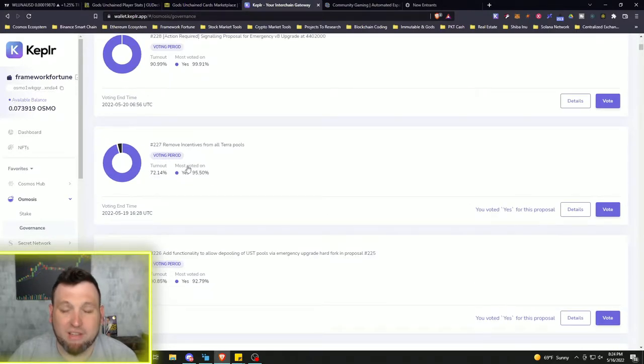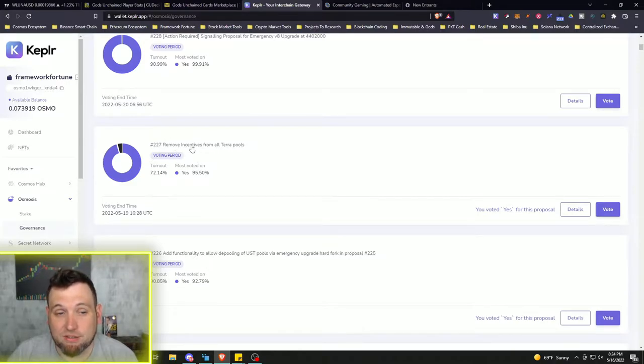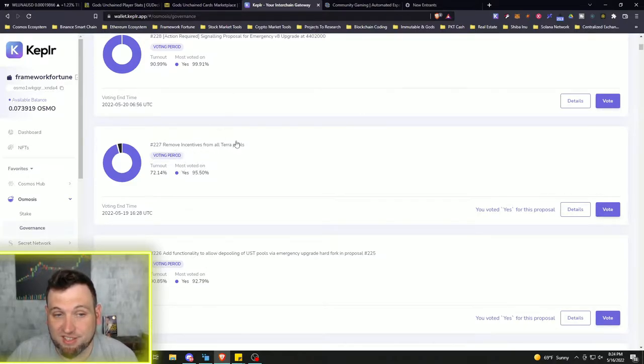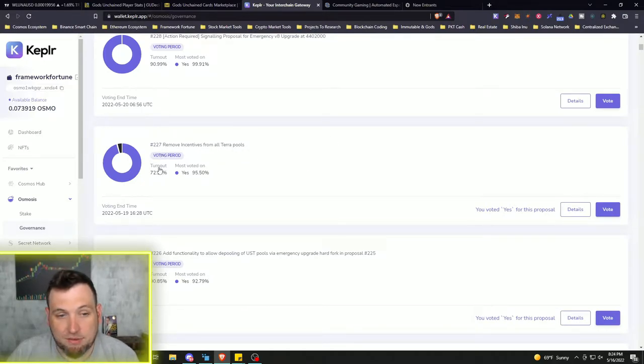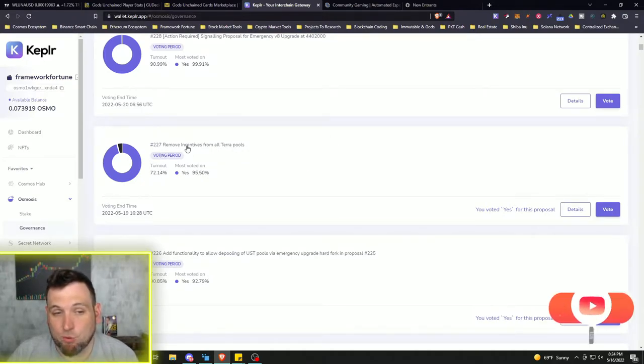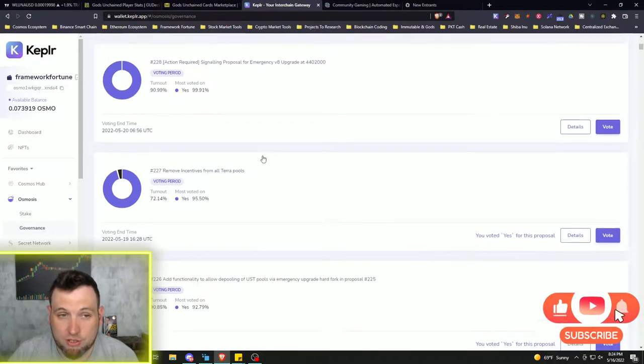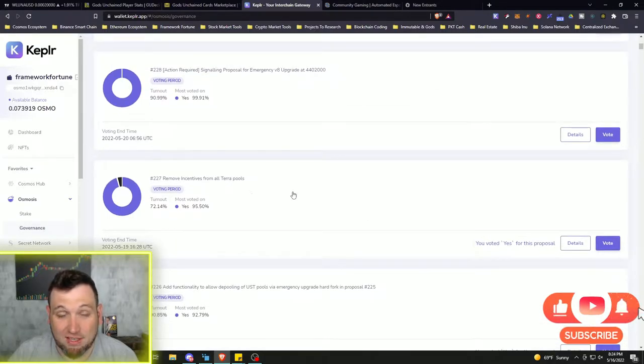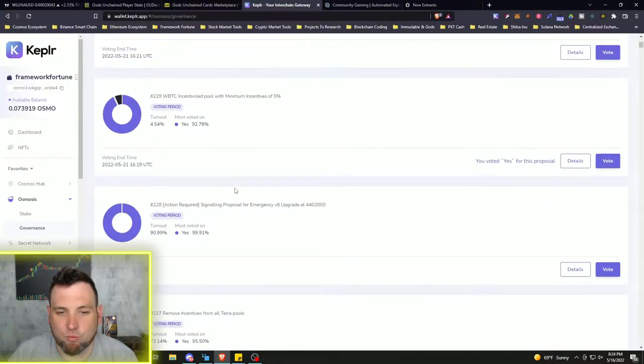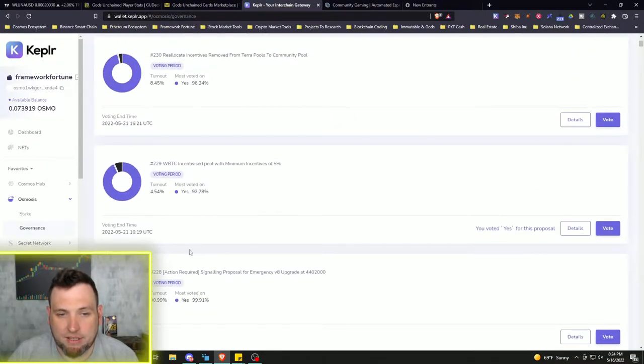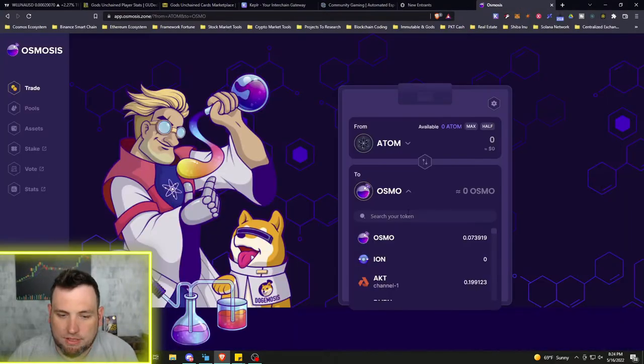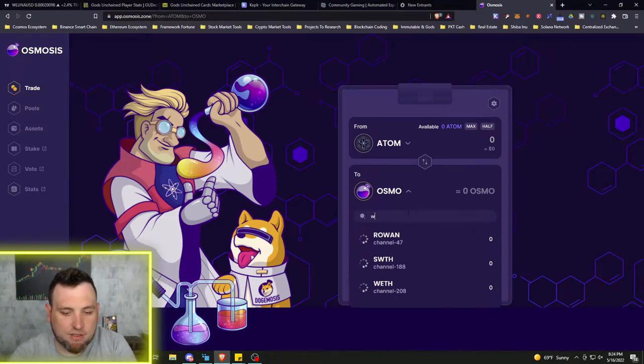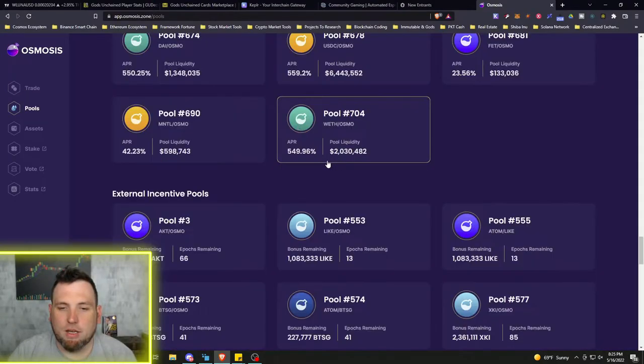But in the last couple of days, pretty much all Osmosis stakers and liquidity pool providers were called to emergency vote on what happens. Got a 95% yes on removing incentives from all Terra pools. So Terra and UST is gone from Osmosis, which is why they did this emergency upgrade. And they've already added some of the coins like wrapped Ethereum, as you can see.